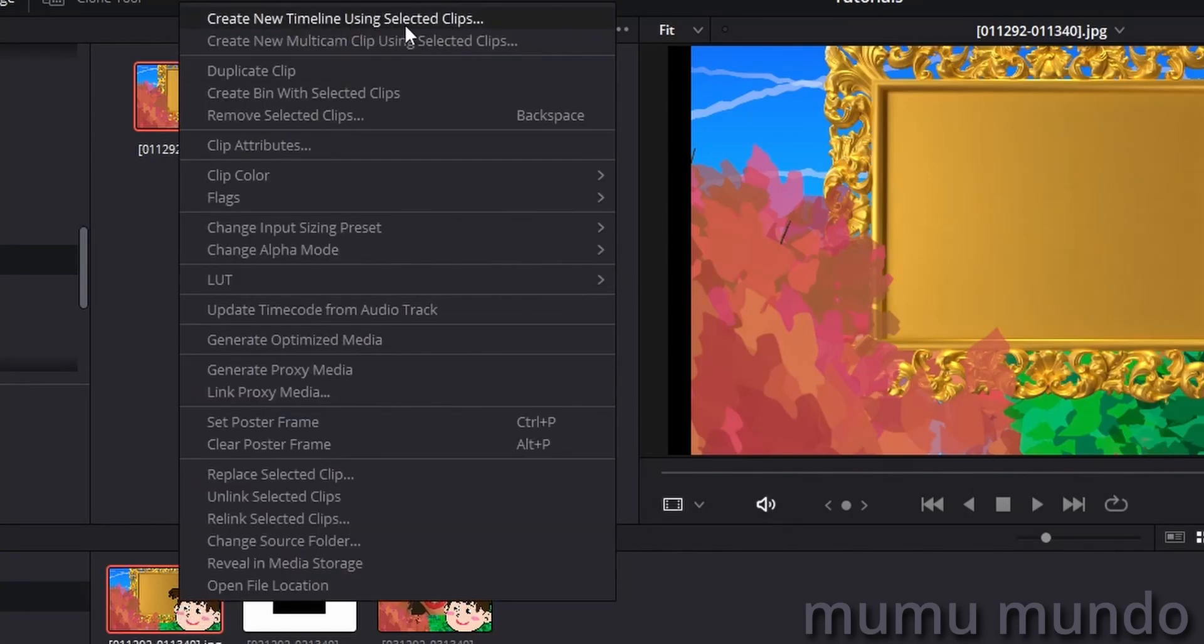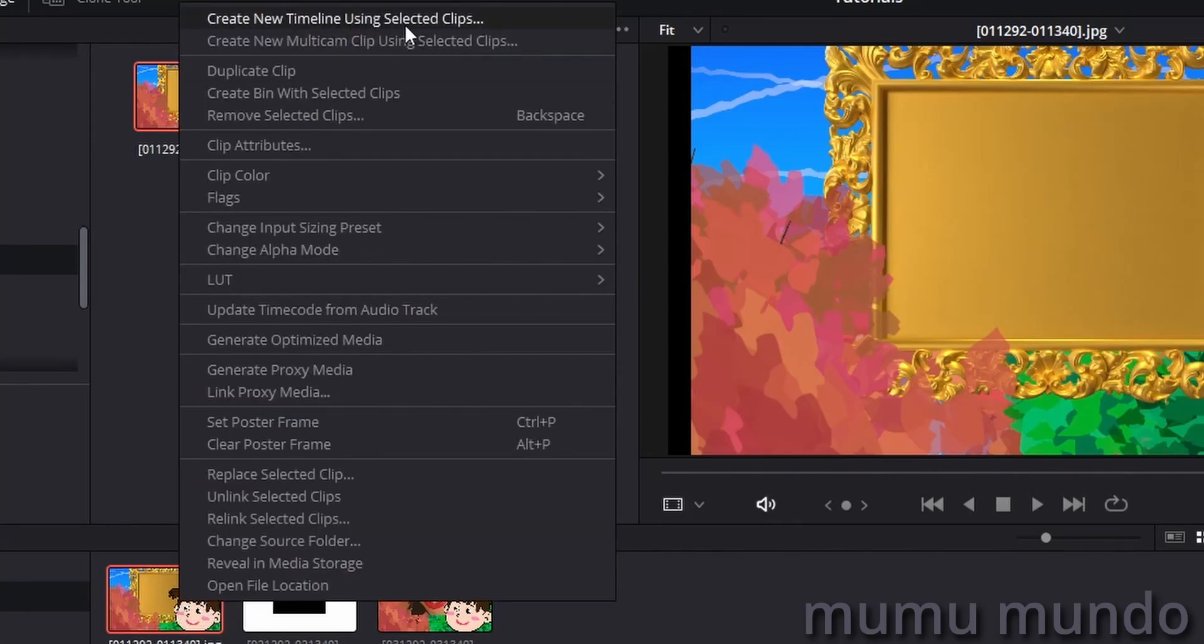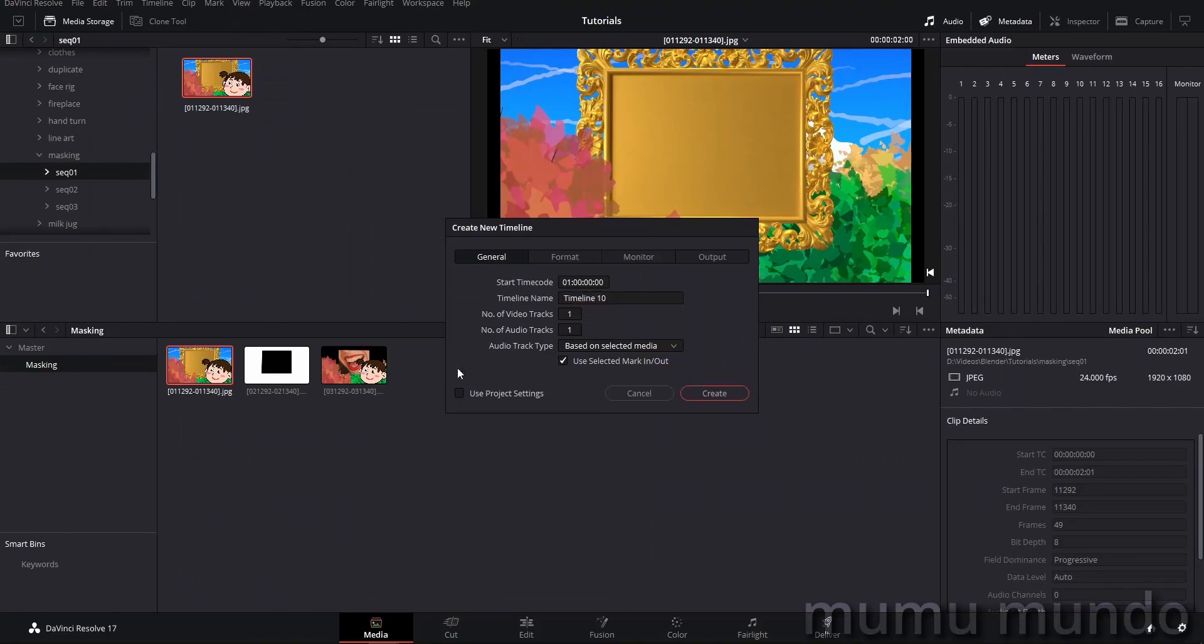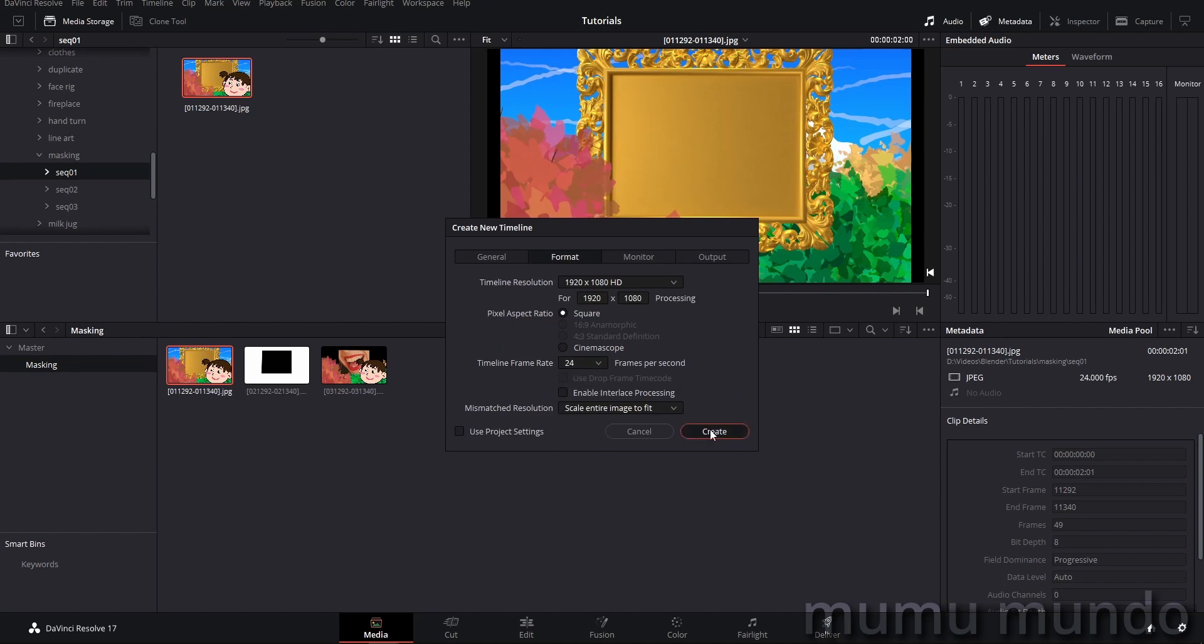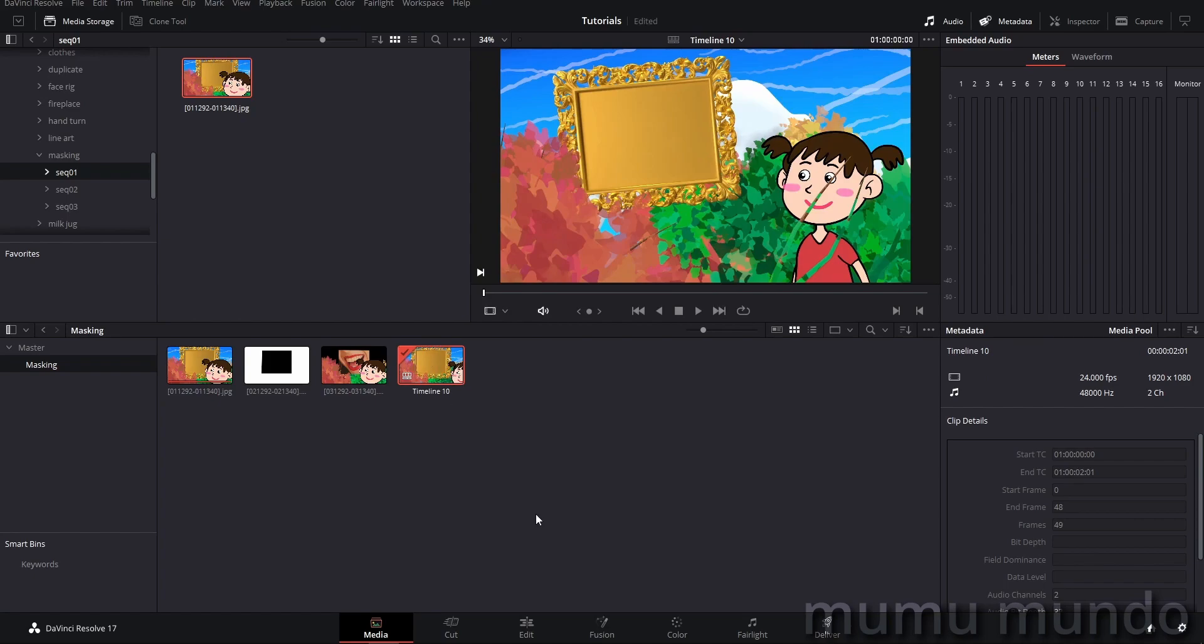And now let's add a timeline. So right-click one of the clips, create new timeline using selected clips. And here you should uncheck this one, use project settings. And then we go here to format. And again, we change the frame rate to 24. And then create. And this is our timeline.